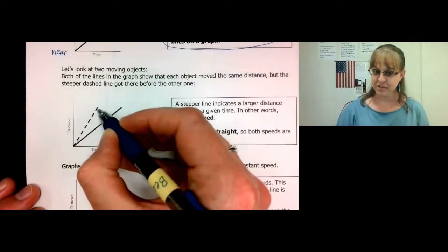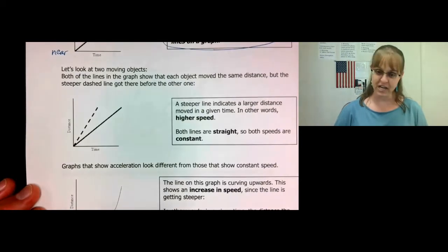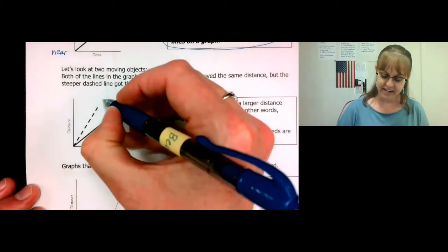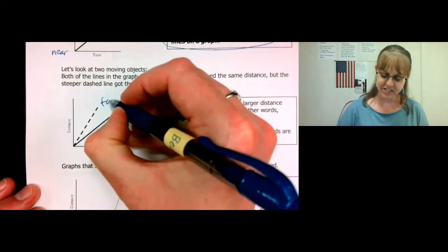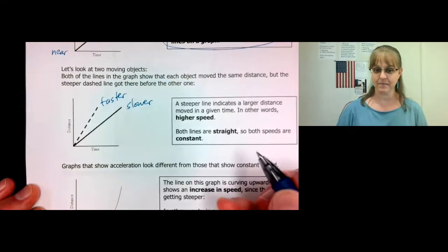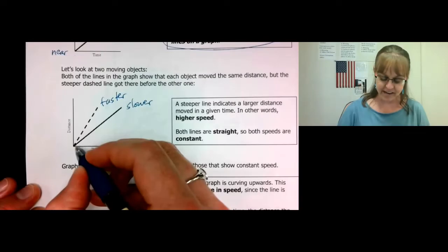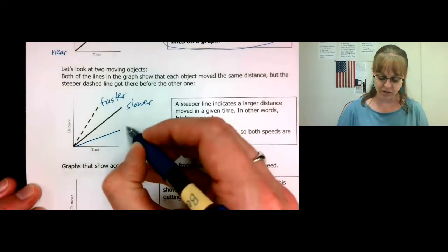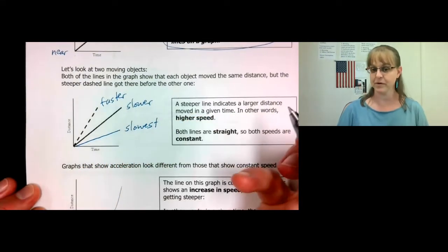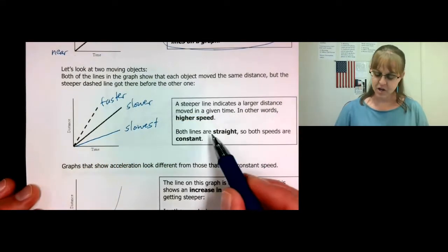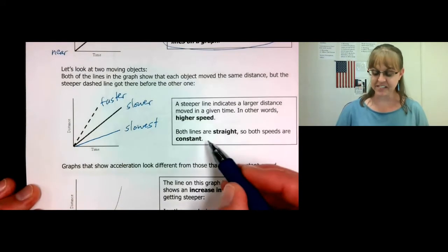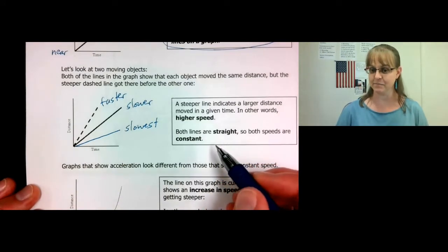The steeper the slope, the faster the object is moving. So this line is a faster speed and this line is a slower speed. If we had another line with an even shallower slope, this would be even slower. Since both lines are straight lines, this is a constant or steady speed.